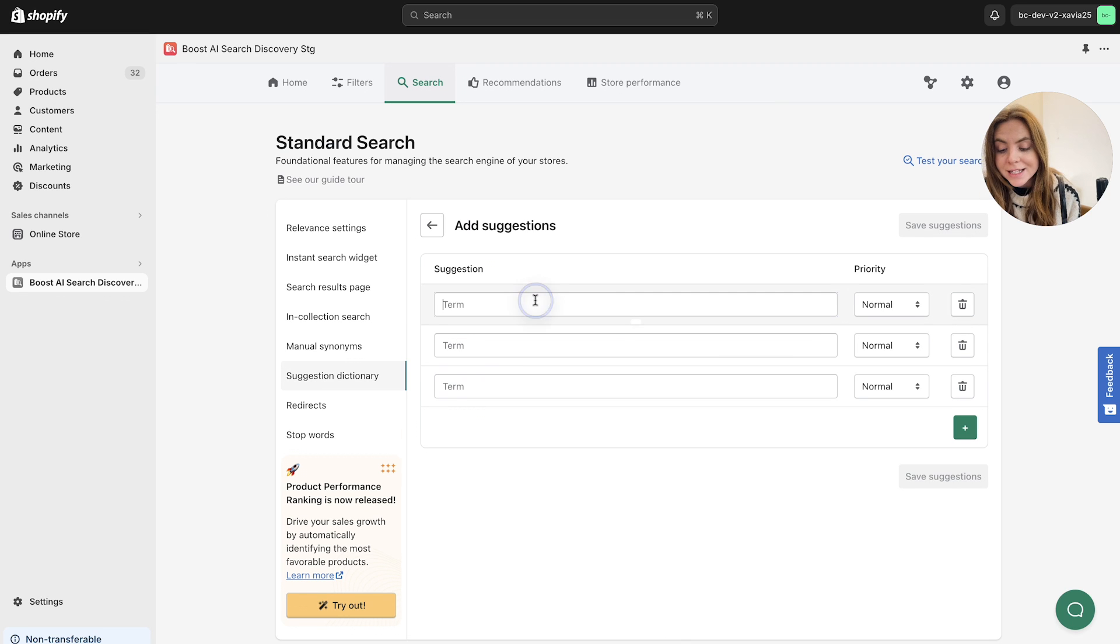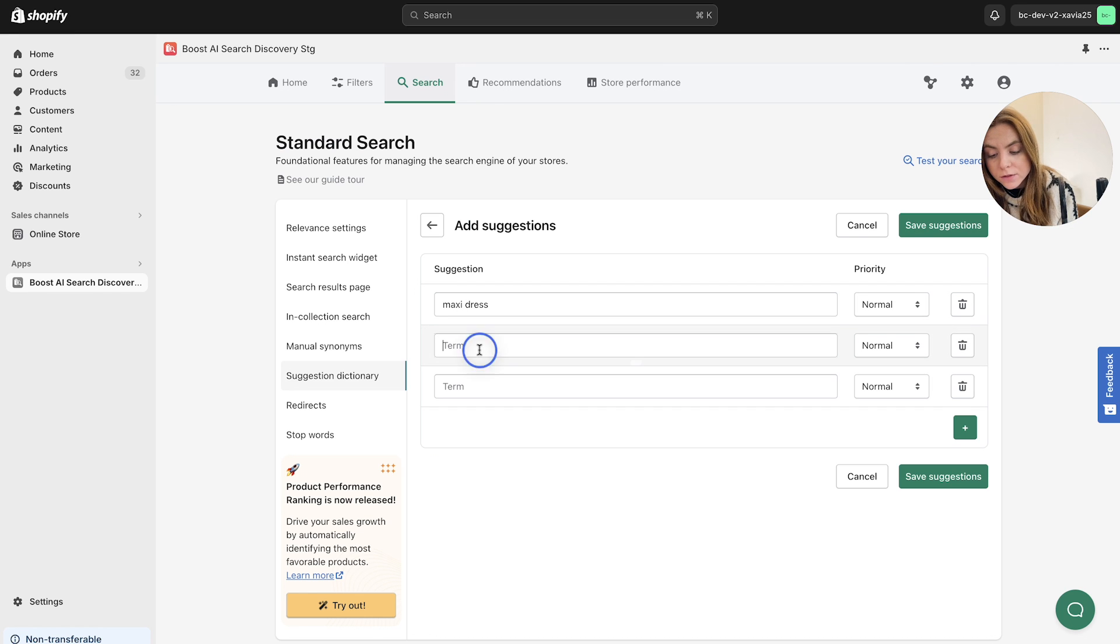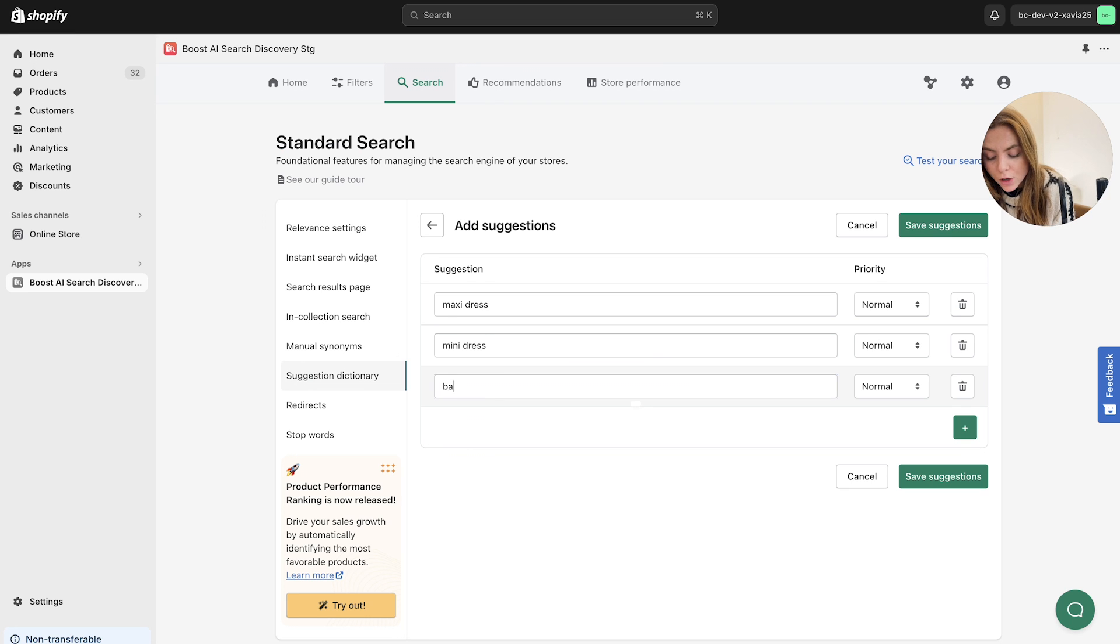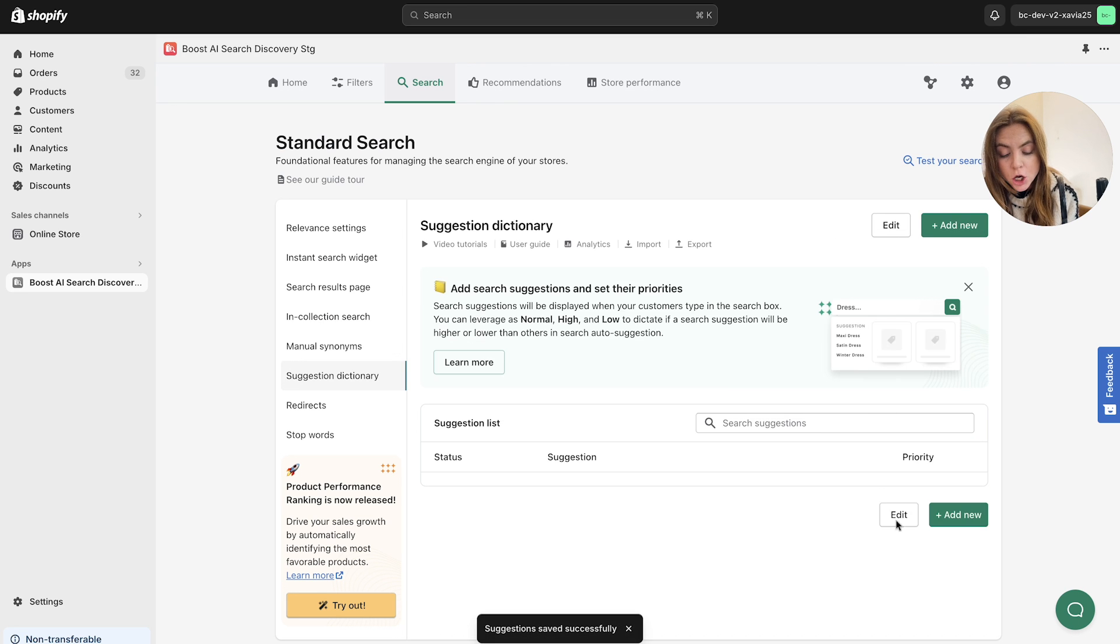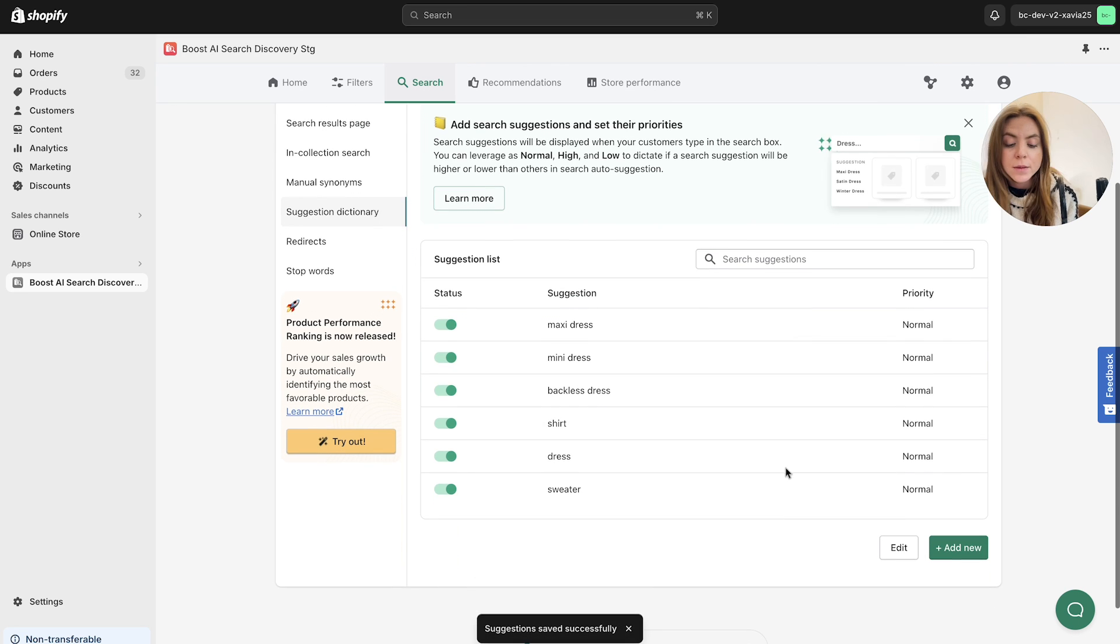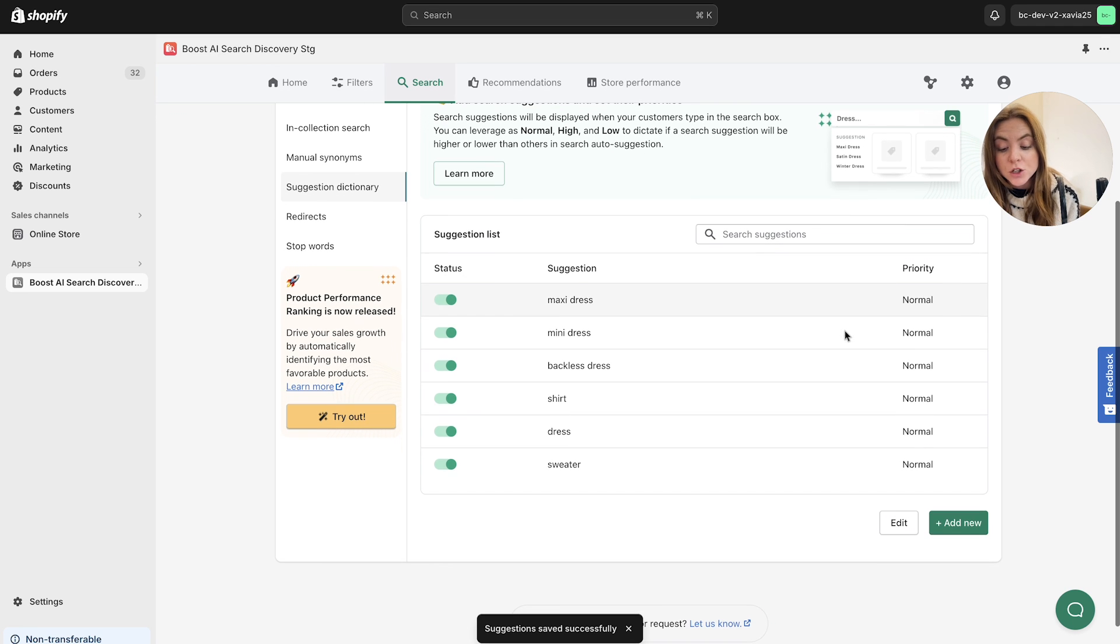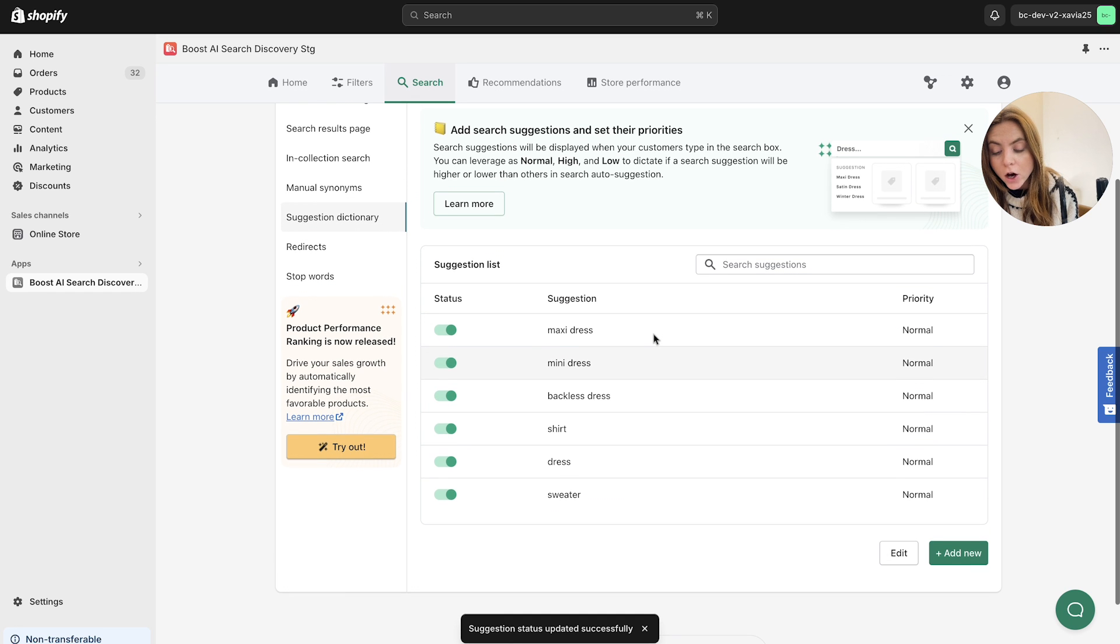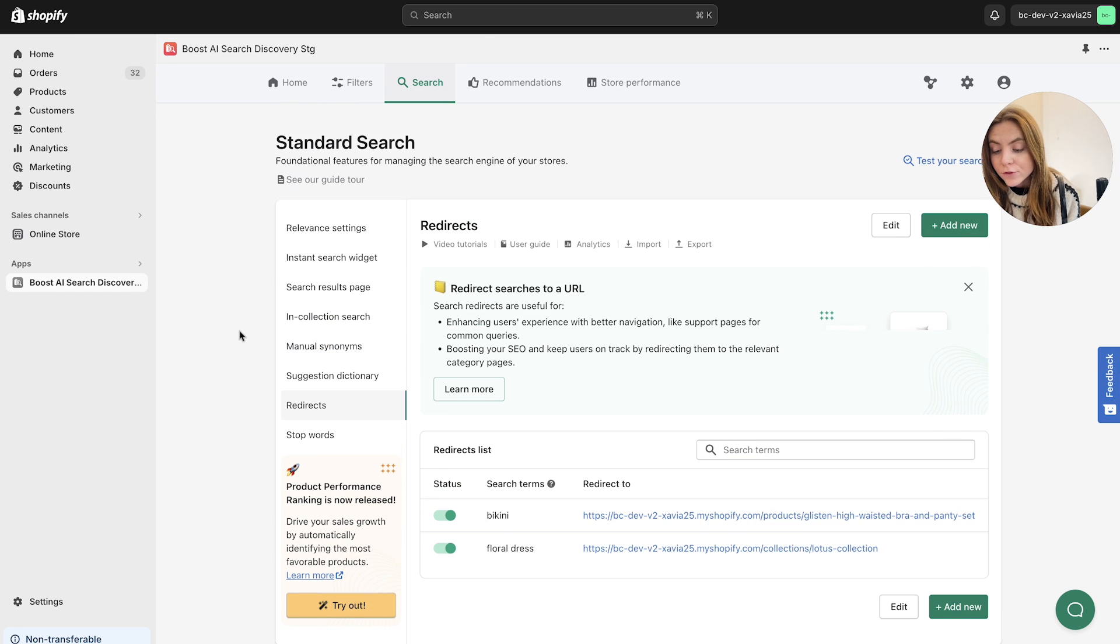So as an example, if a customer is typing in dress, you might want to add multiple different options of types of dresses that you have within the dress collection. So maxi dress, mini dress, let's think of another backless dress, depending on what you have in your collection, you can manually create different suggestions. So let's save these suggestions. You can also add the priority here, they were preset as normal, but you can change that as you want and make sure that the status is on. So you've got different options here for suggestions to showcase.